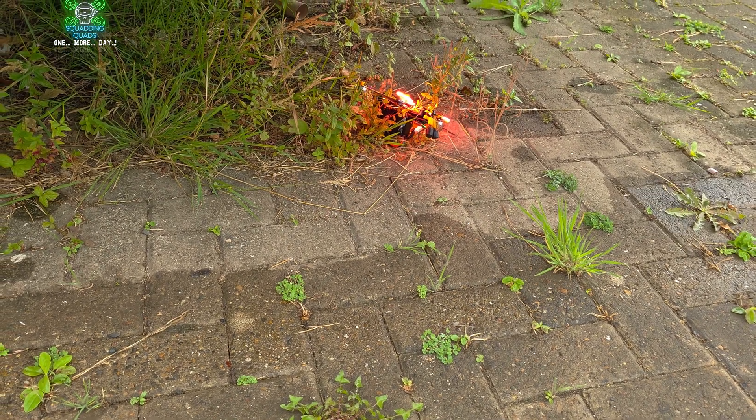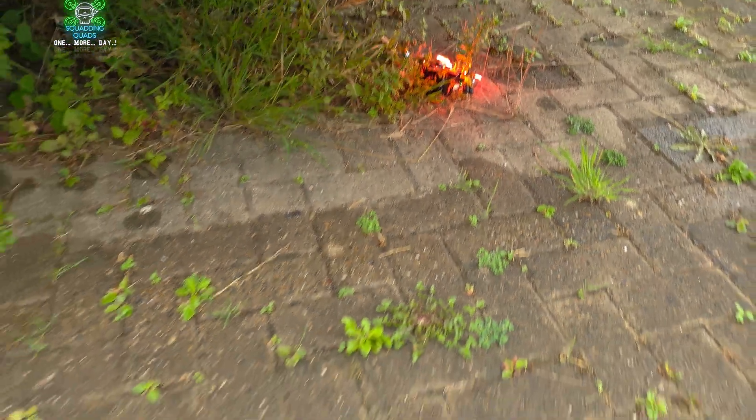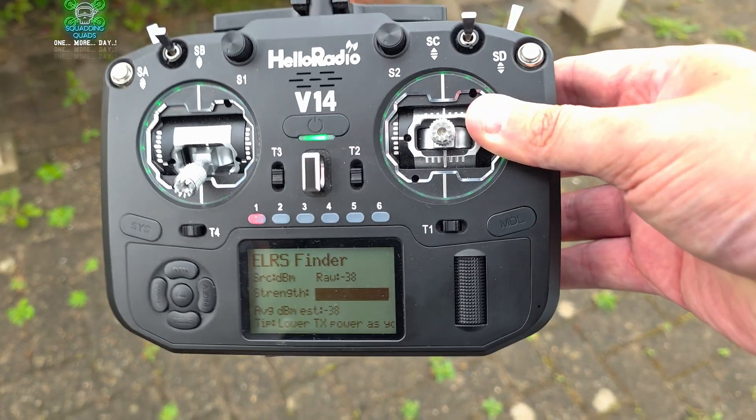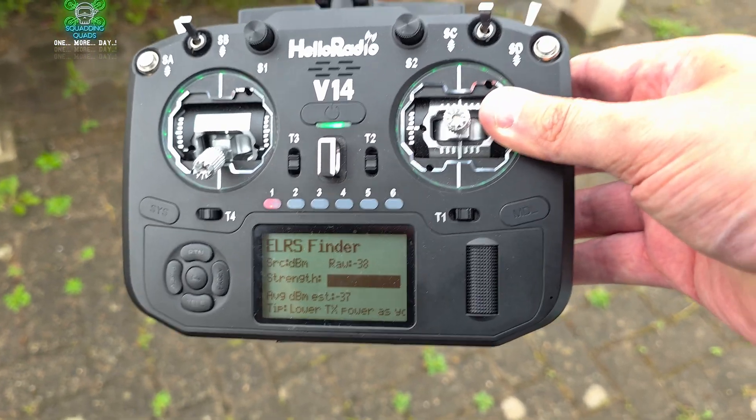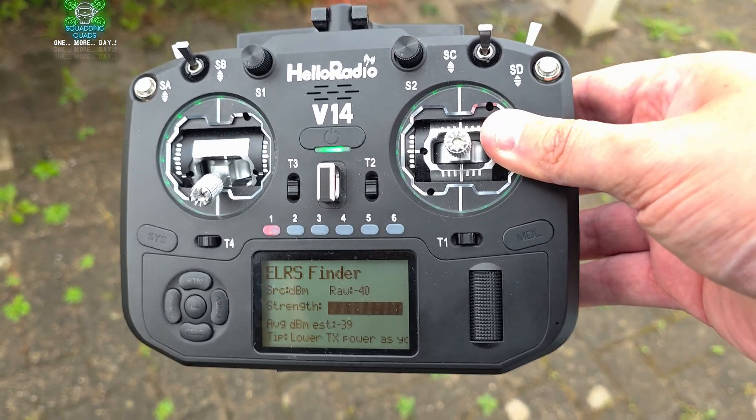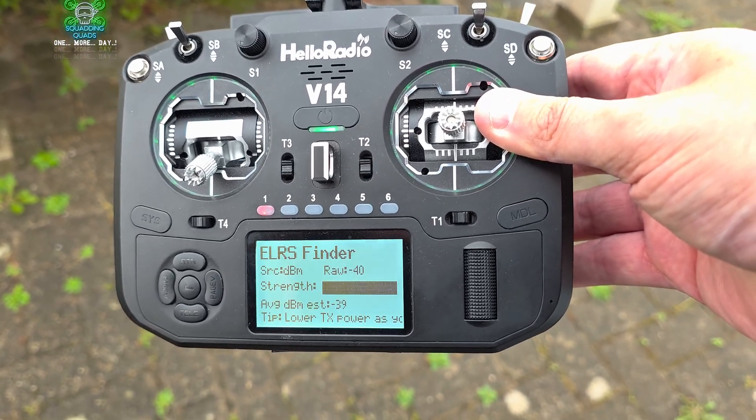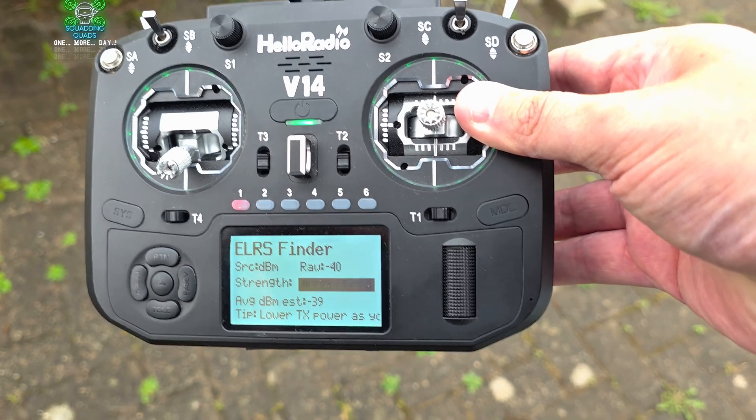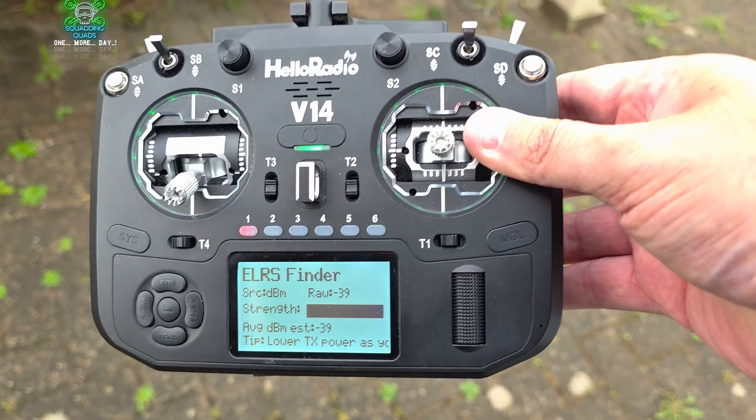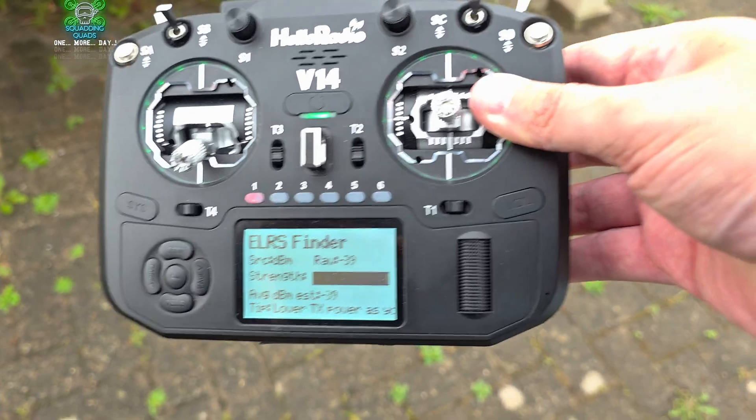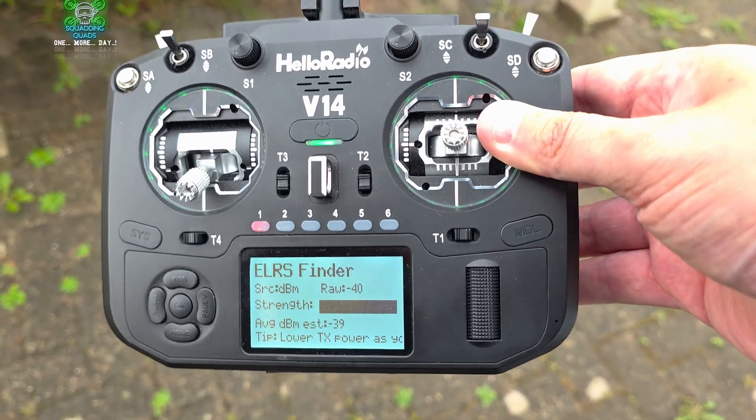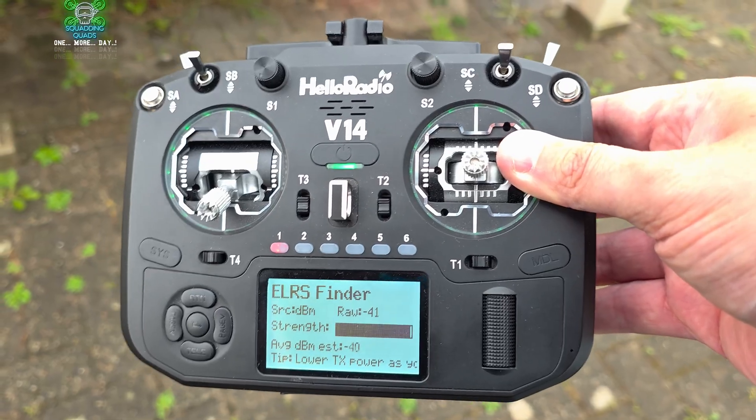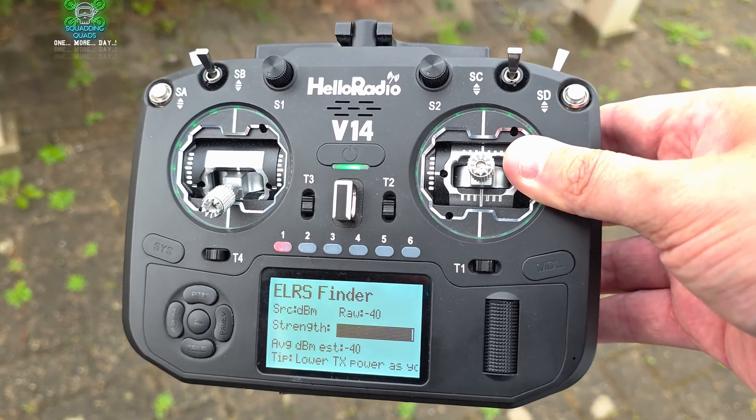Now I'm going to leave a link to the ELRS Finder in the description, to the HelloRadio, and also to the AvionNexa and all the other drones and stuff that we've used in this video. If you've got any questions whatsoever please do leave them in the description down below, but until next time, peace out.